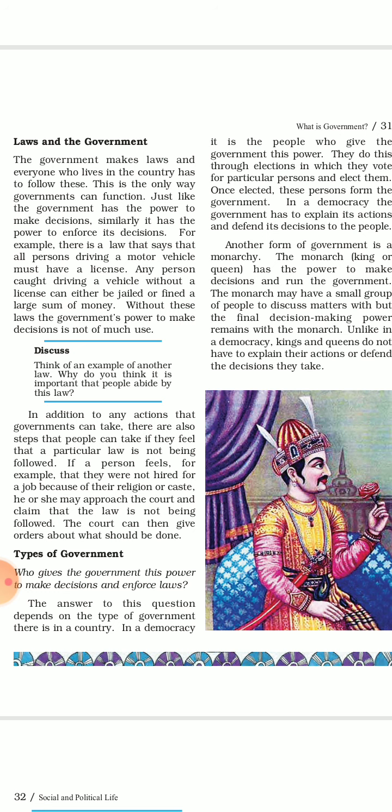As the government has the power to make decisions, similarly it has the power to enforce its decisions. For example, there is a law that says that all persons driving a motor vehicle must have a license. Any person caught driving a vehicle without a license can either be jailed or fined a large sum of money.